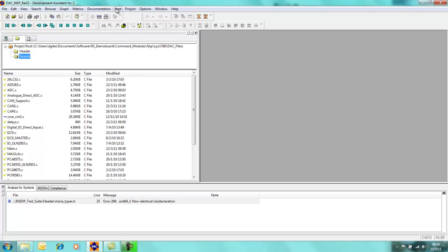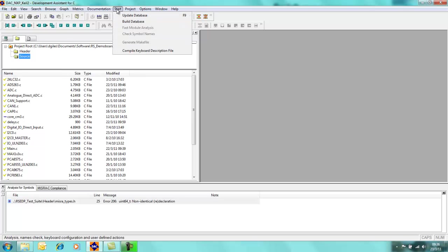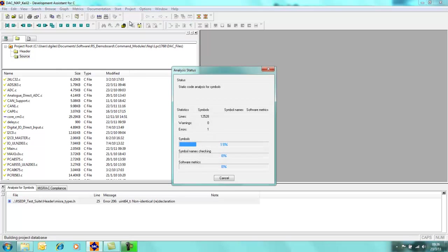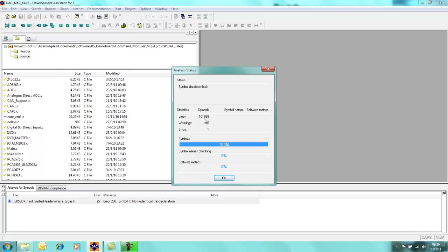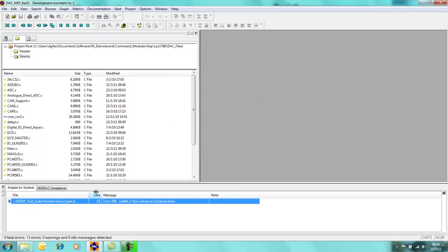We can analyze the symbols by coming up into the start menu and clicking on build database. As you can see here, we have analyzed 101,000 lines of code with only one error in it. This was detailed in the first presentation, the overview presentation, but now we are going to show you a few more features which Development Assistant for C has available.